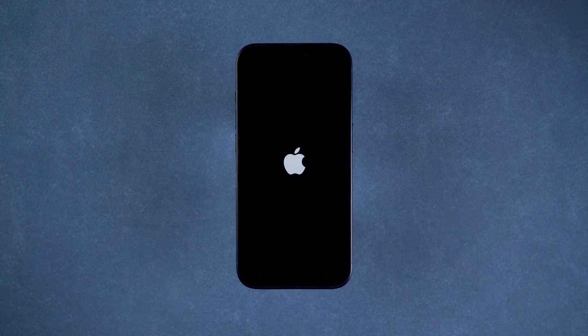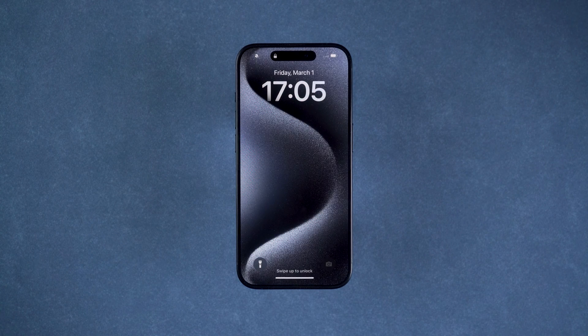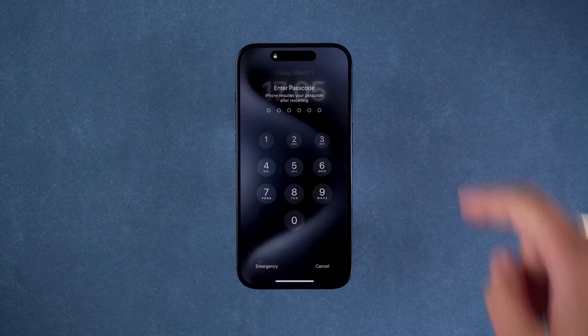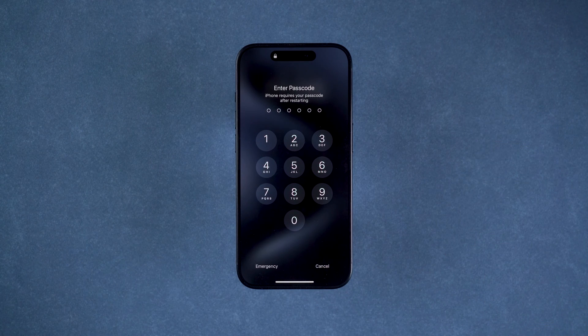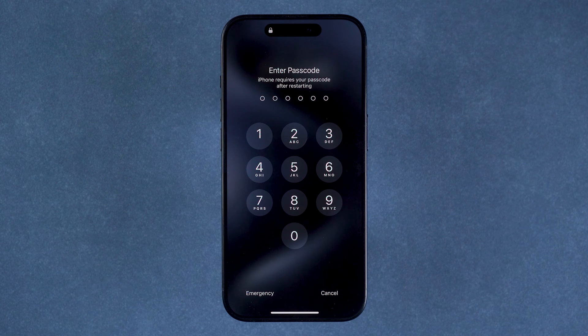Hey guys, welcome to the Tenorshare. After you reboot or reset your device, you will need to enter your password to unlock your device. If you forget your lock screen passcode, this will render your device unusable.